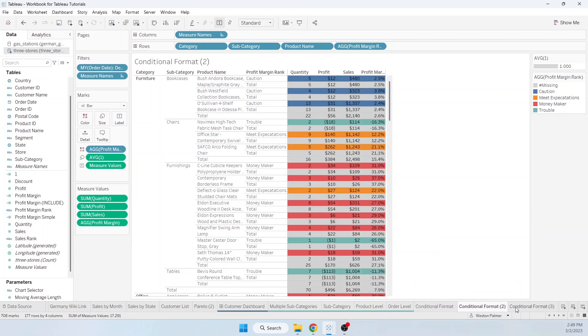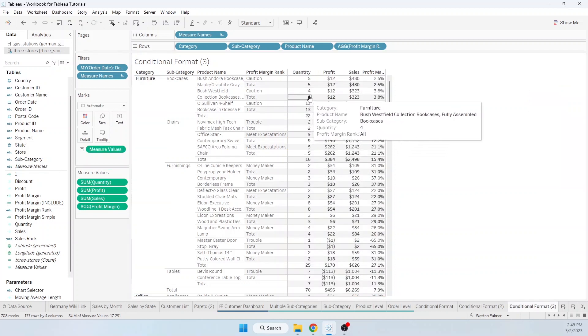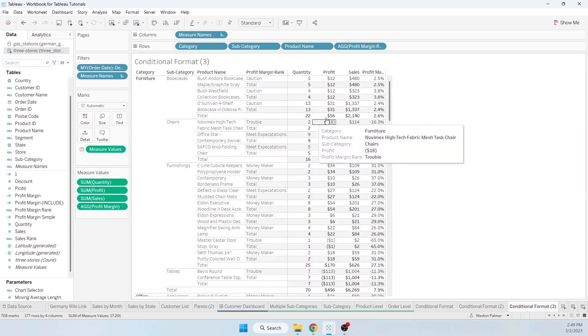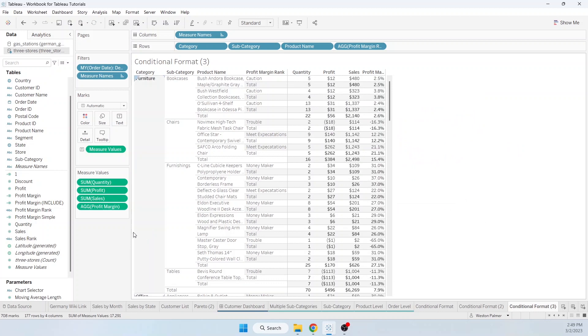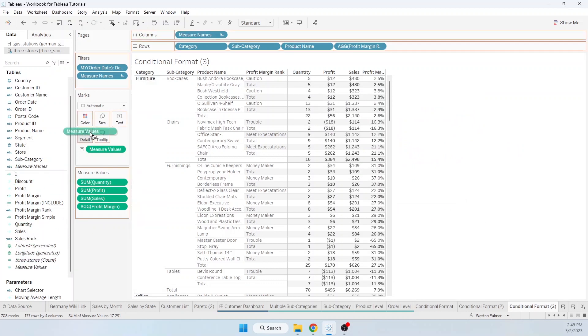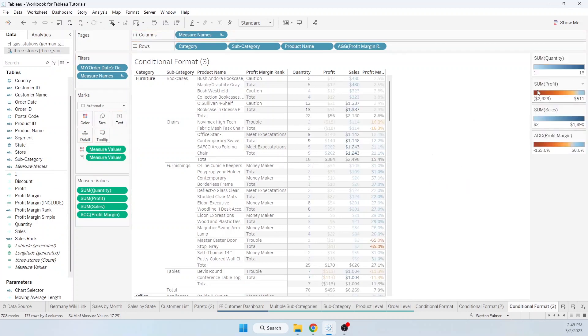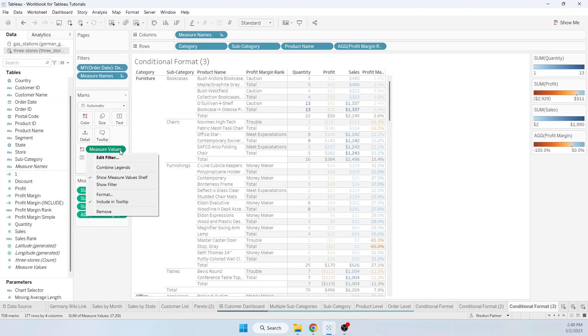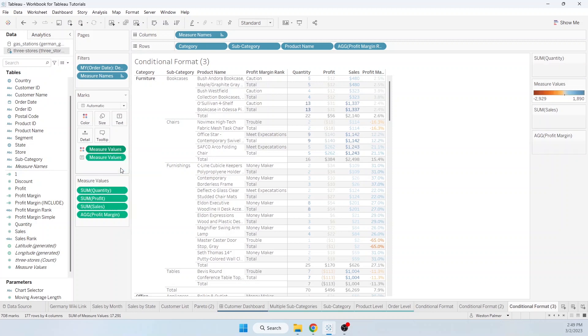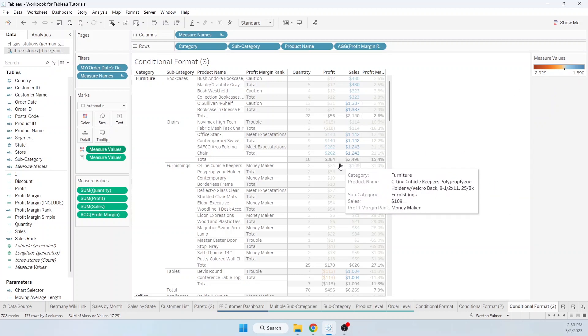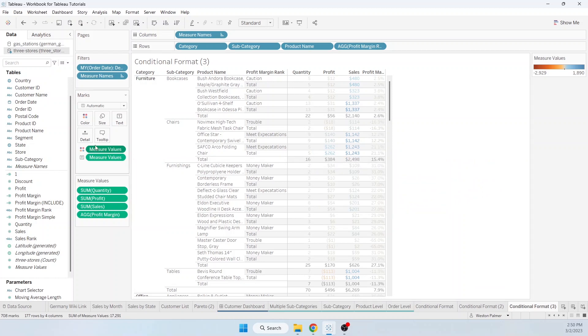Third option. Maybe you want to have intensities for these different colors. So let's bring over measure values. And you can see these measure values are different colors based on the measure. Now what you may need to do is come under here. It says show measure value shelf. It may start off as combined. And so that's where it's saying, okay, here's the range. And this does not work great if you've got percentages against dollars versus quantities. So you want to come under measure values, use separate legends.